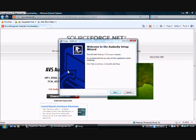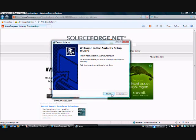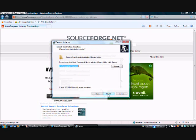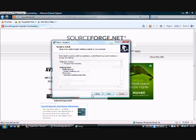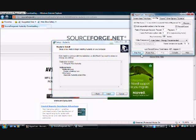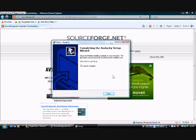Once everything's complete the install shield comes up. Click Next, then I Accept, I Accept — just keep following the steps without changing anything unless you know what you're doing. Click Next and then finally click Install. Now it's installing.